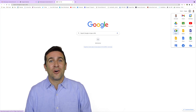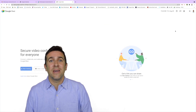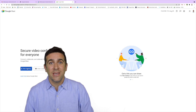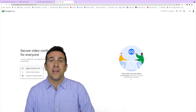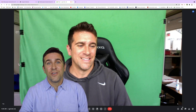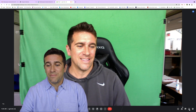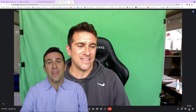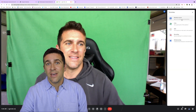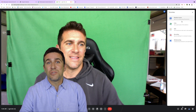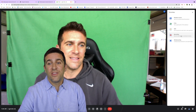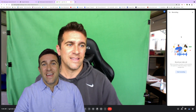First thing you want to do is launch Google Meet, and once you've opened up that meeting you're going to want to check the bottom right hand corner and look for the three shapes called the Activities button. Once you click on that, you'll get a pop-up window where you're going to select Recording.